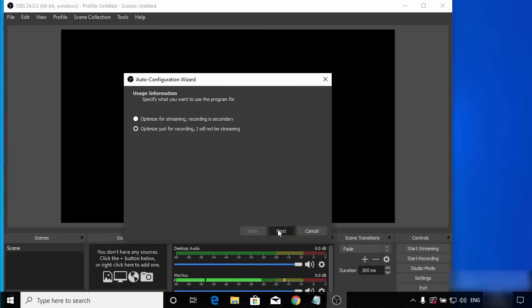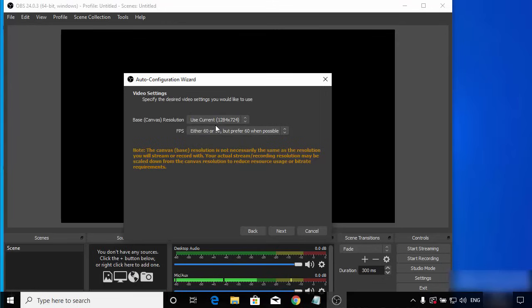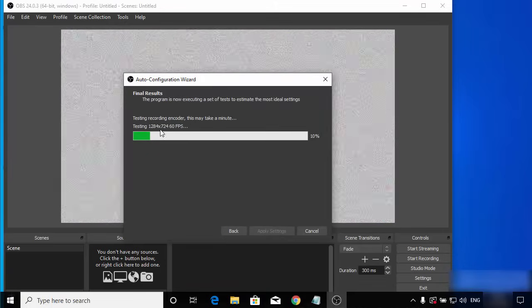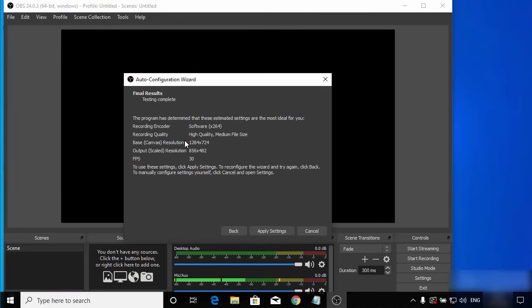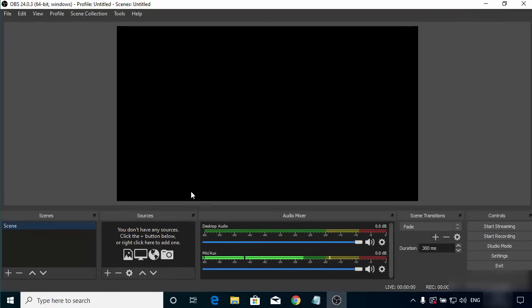According to the hardware of your system, configurations will be chosen for you by default, so there's no need to change them. Leave everything as default and click Next. The wizard will finalize all the settings, and after some time you will see a window saying 'Final result testing complete'. Click Apply Settings, which will start OBS Studio.